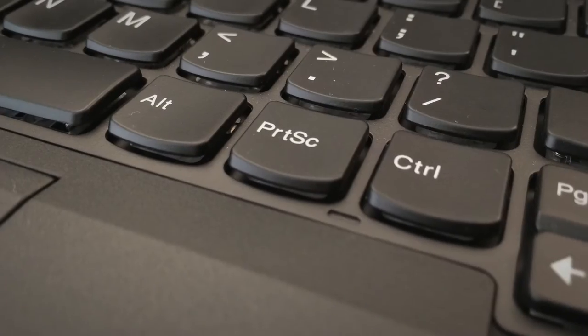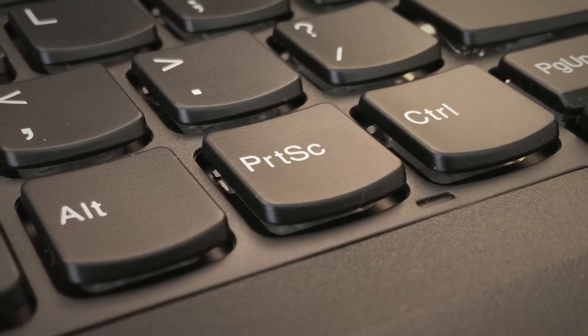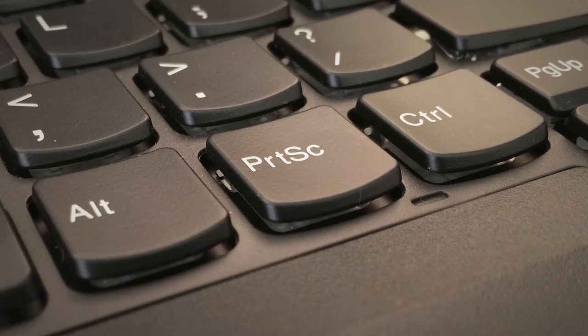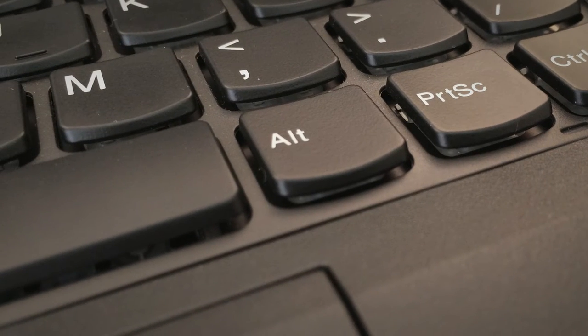And the print screen key has been moved down next to the space bar. What the holy hell.